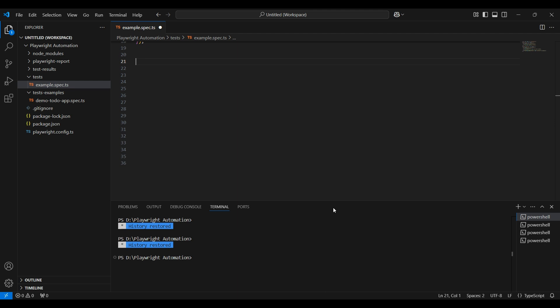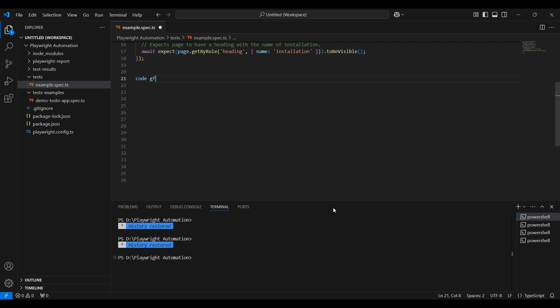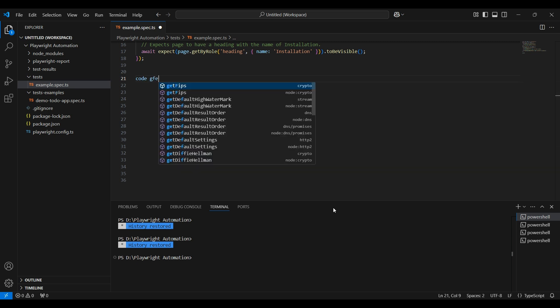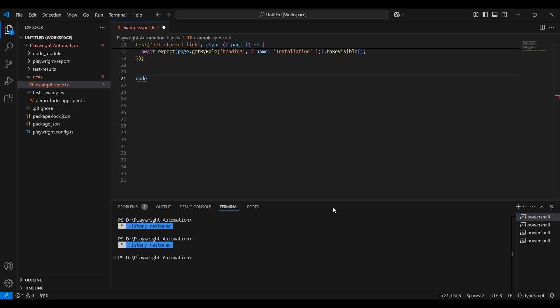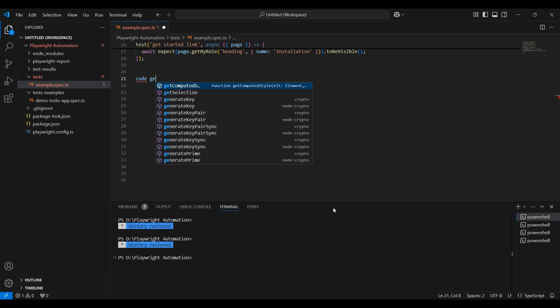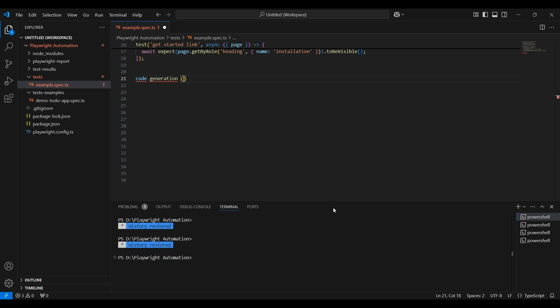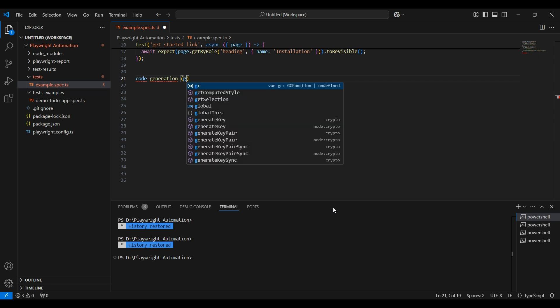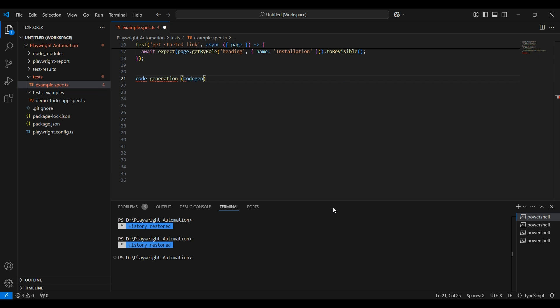There are two ways to create a test. One is using code generation, that is codegen, and another way is manually typing the script. In this video, I will show you how to create a test by manually typing the script.